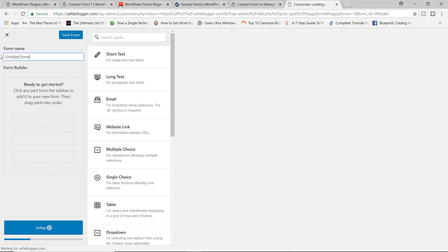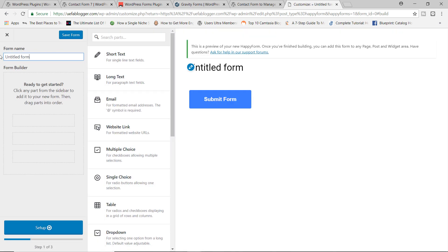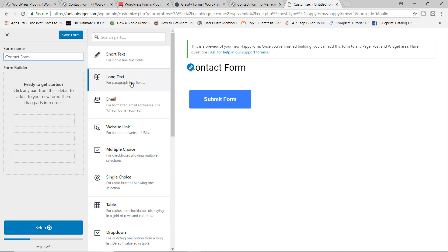So from here, I'm going to go ahead and say contact form. Now over here to the right, we do have the fields which we can use to build our contact form. But take a look at this down here, it says setup step one of three. So it takes you three simple steps from creating your form to publishing it. So step one is to build out the form using the page builder.